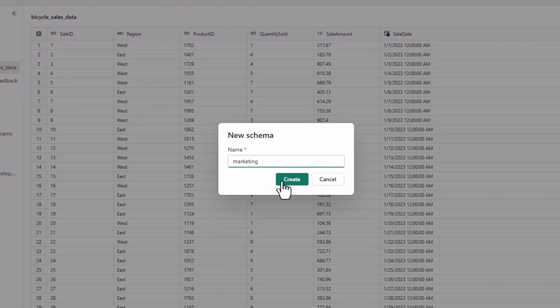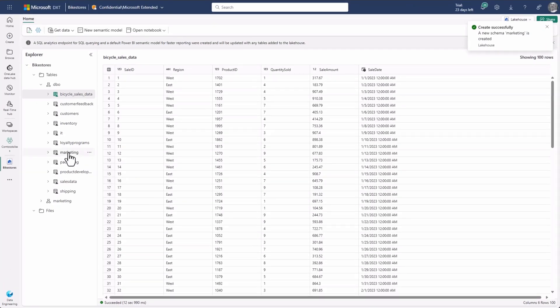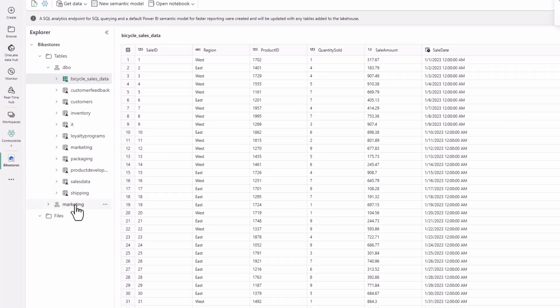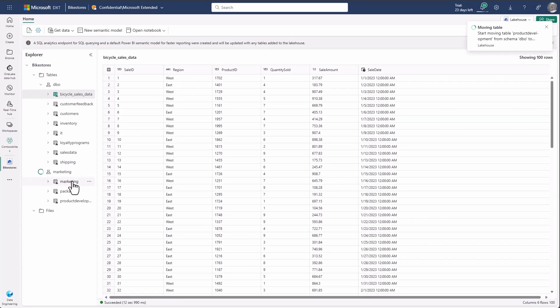That allows you to organize your data into any kind of areas — like business areas — for example, creating a marketing schema, sales schema, etc. In addition to that, you can move tables across schemas using drag and drop. Another way, of course, is using Spark code. You can easily go and execute PySpark to create additional schemas.